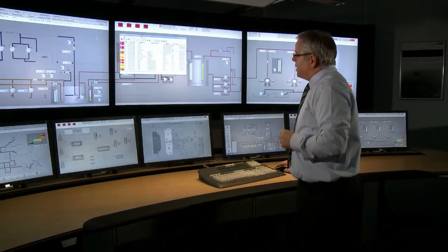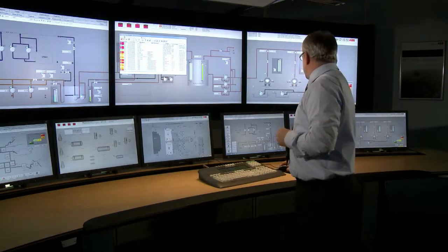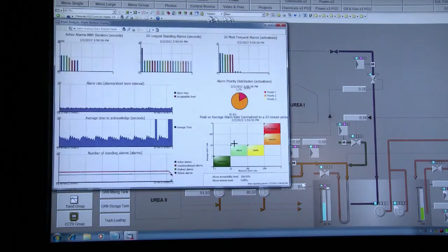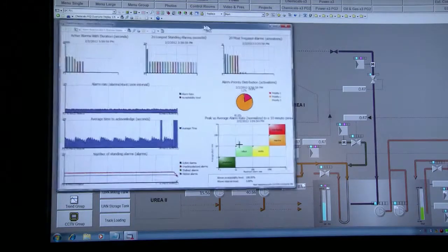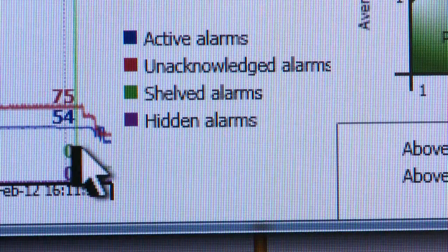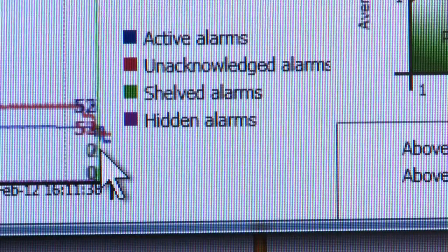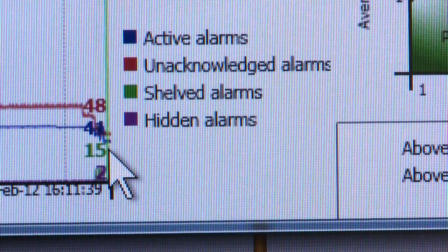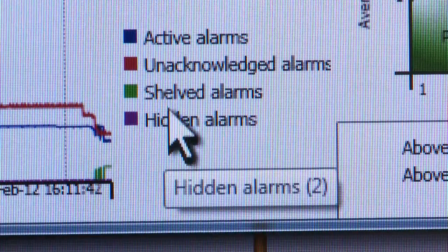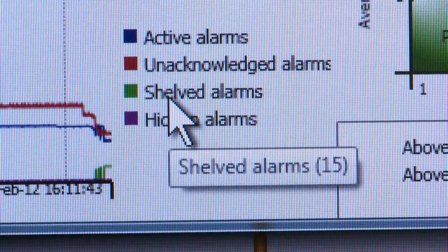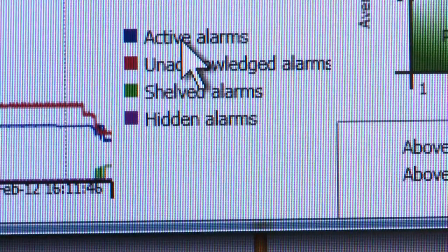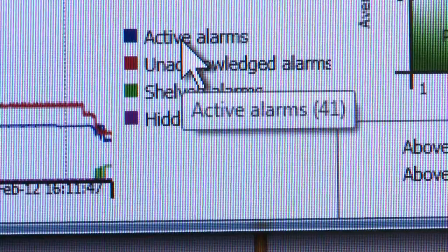If we look at the alarm KPI status over a period of time, we would see the amount of acknowledged, unacknowledged, shelved, and hidden alarms. This data can be viewed at any time, and it's real-time data taken directly from the 800XA system.